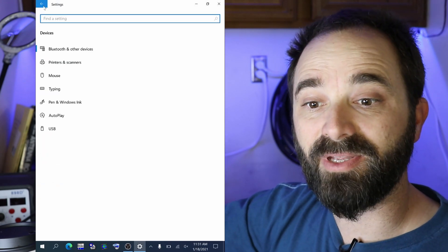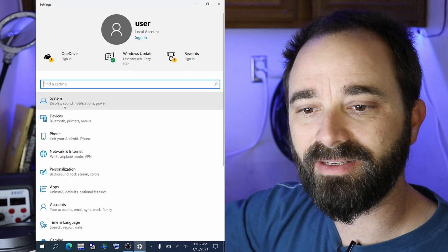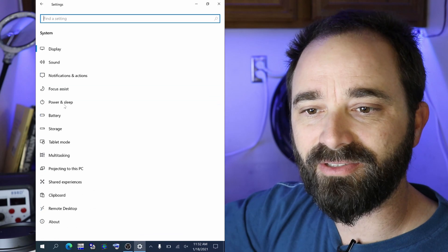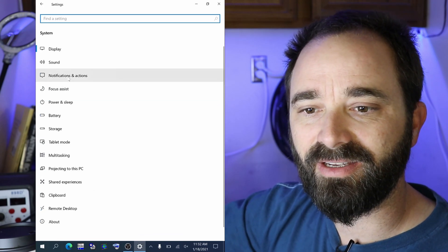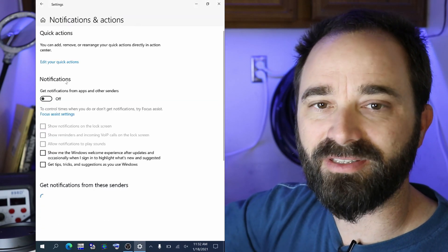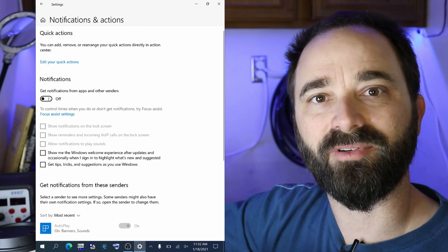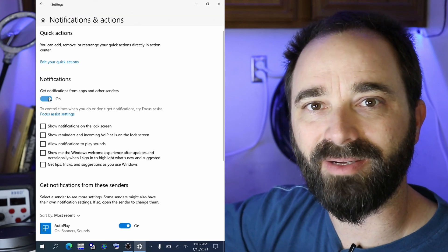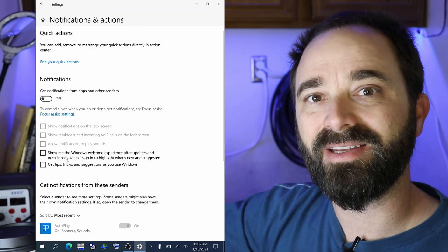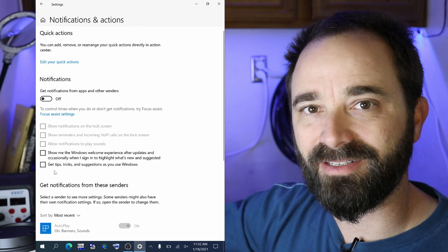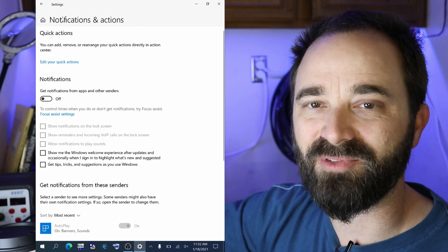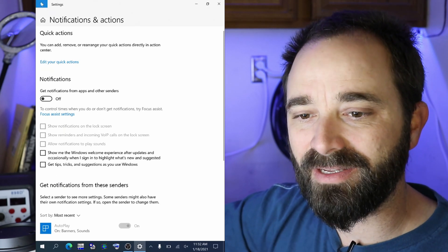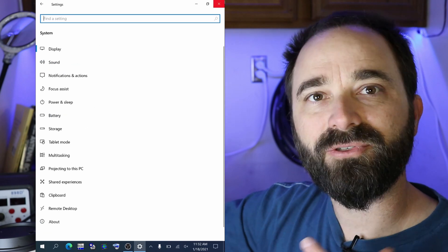Back to the settings menu I want to go into system again and down to notifications and actions and I want to turn off all my notifications. I don't want any sounds popping up or notifications popping up while I'm trying to use WSJTX. It's going to key the vox circuit and cause problems for me. So turn all notifications off.